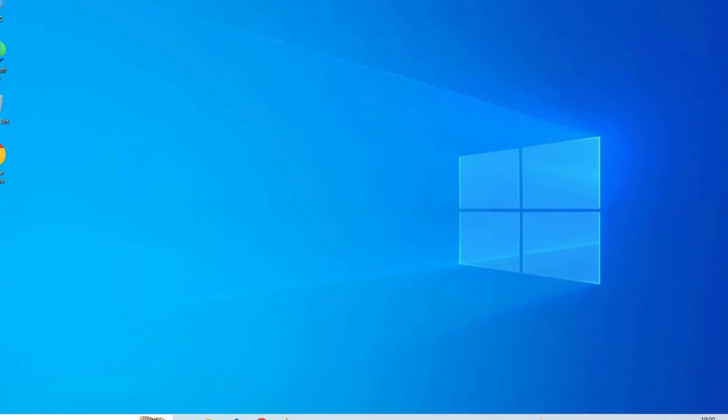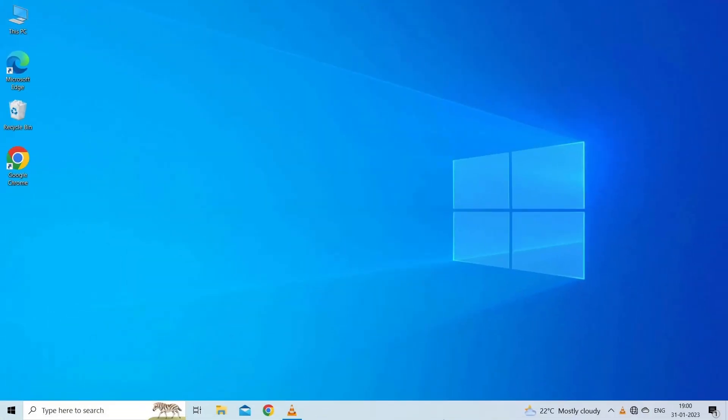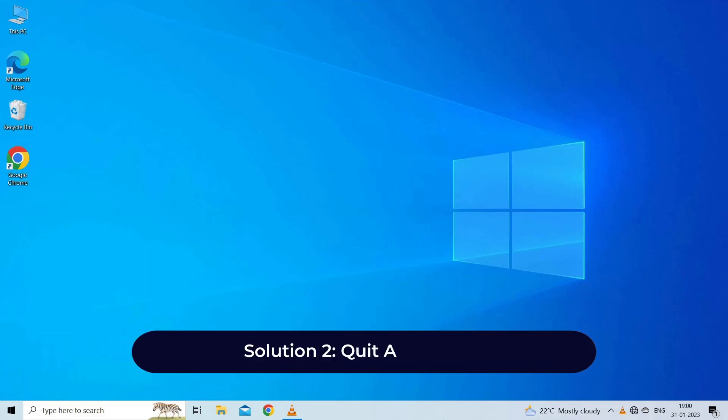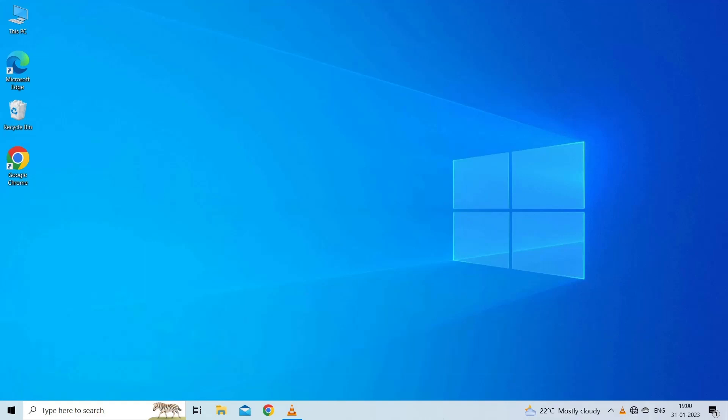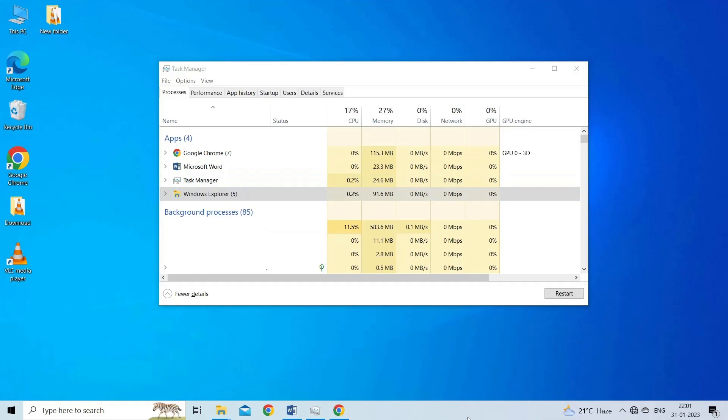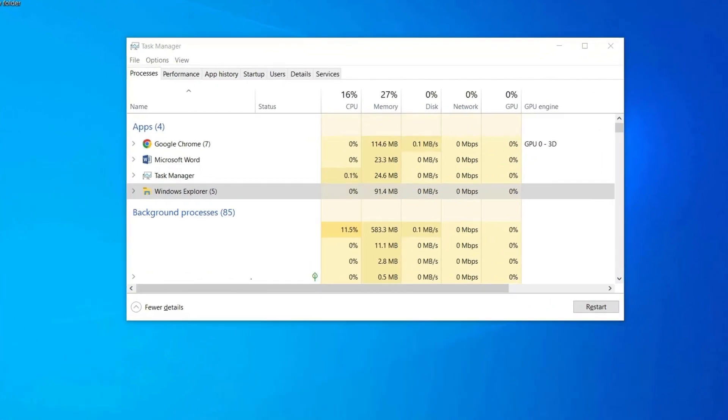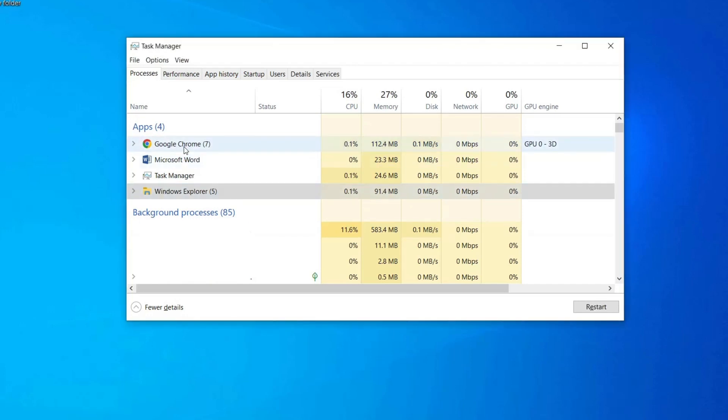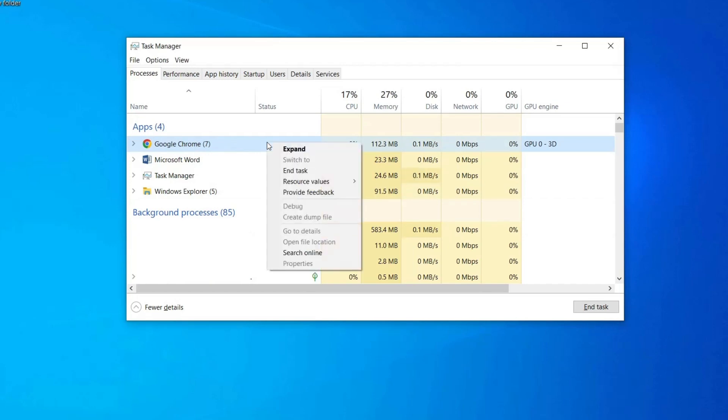Solution 2: quit all browsers. At times, cannot open file for writing error can be caused by your default browser. If this scenario is applicable, try fixing the issue by closing any active browser instance causing the issue. Here's a quick guide: open up Task Manager by pressing Ctrl + Shift + Escape. Next, go to the Processes tab from the ribbon menu at the top. Here, scroll down through the list of active processes, right-click on your active browser instances, and choose End Task from the newly appeared context menu.